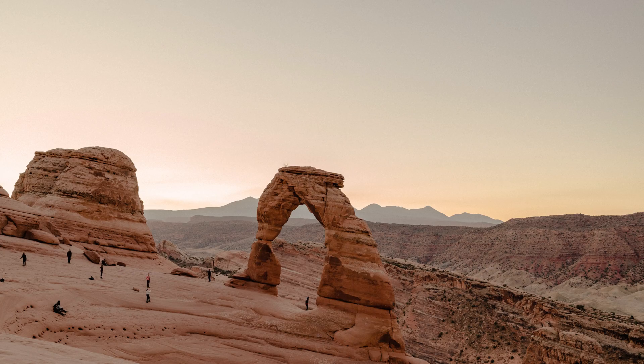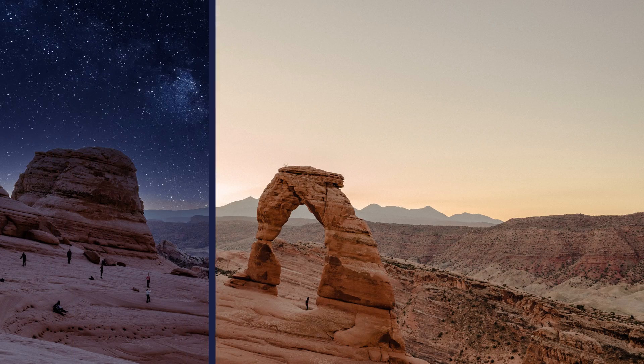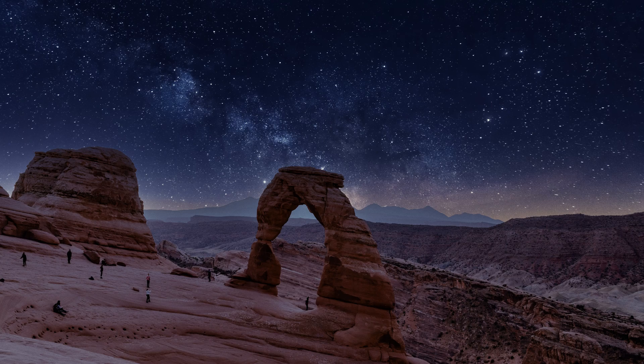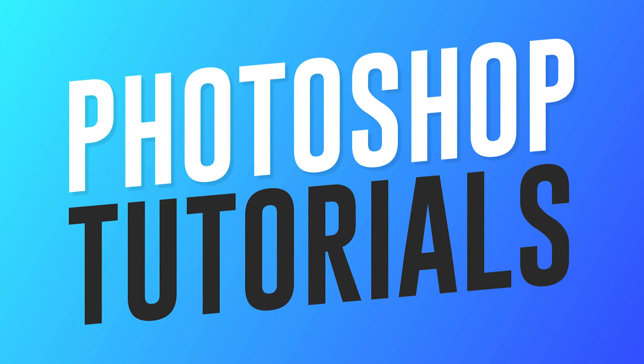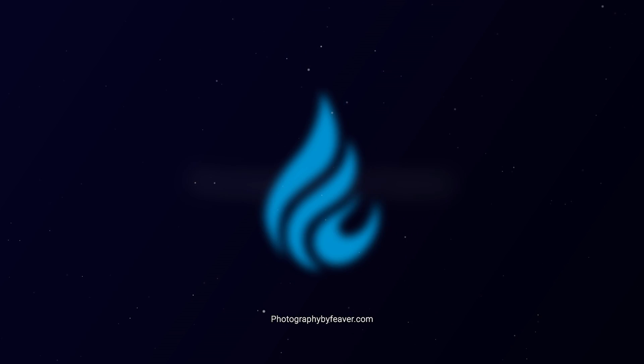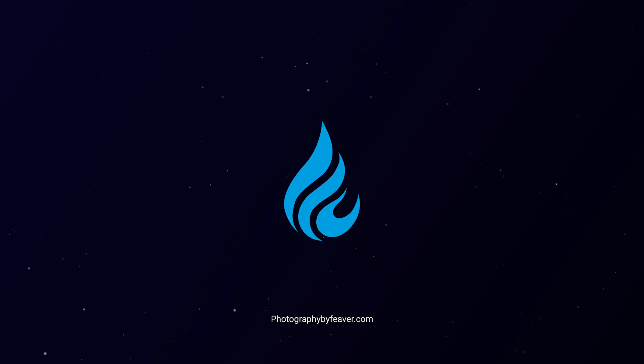Hi guys, today I'm going to be showing you how you can take your daytime photos and turn them into amazing nighttime photos really easily just using simple effects in Photoshop. I'm going to start right now.